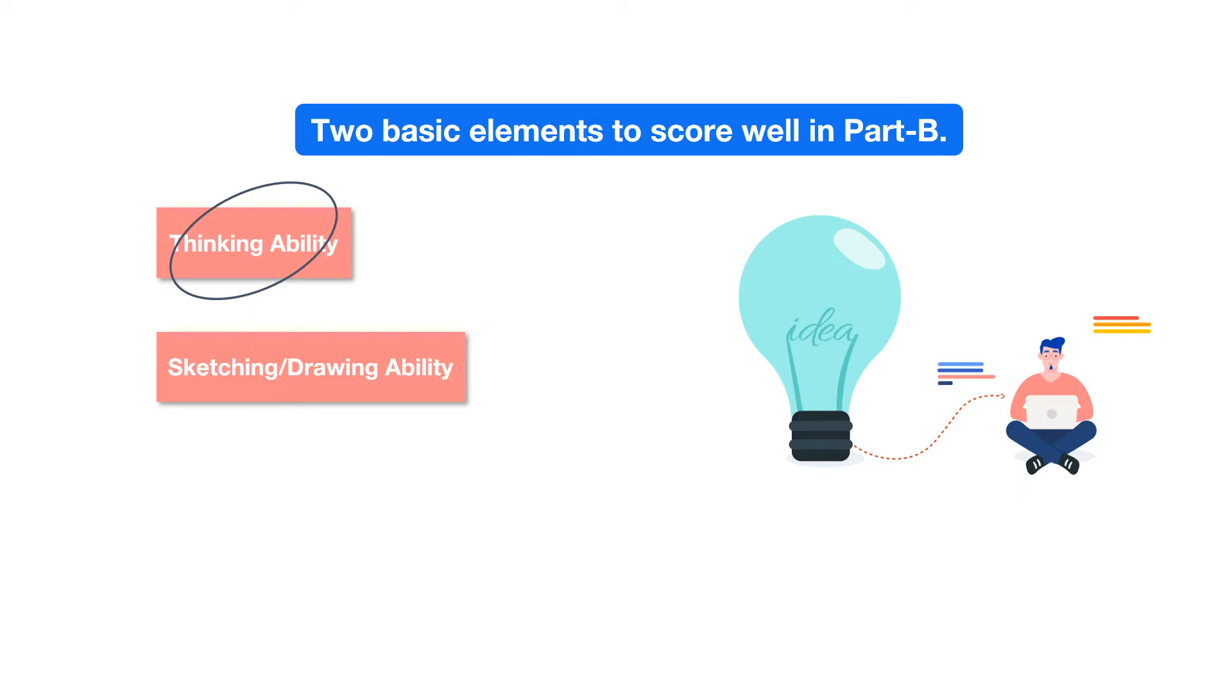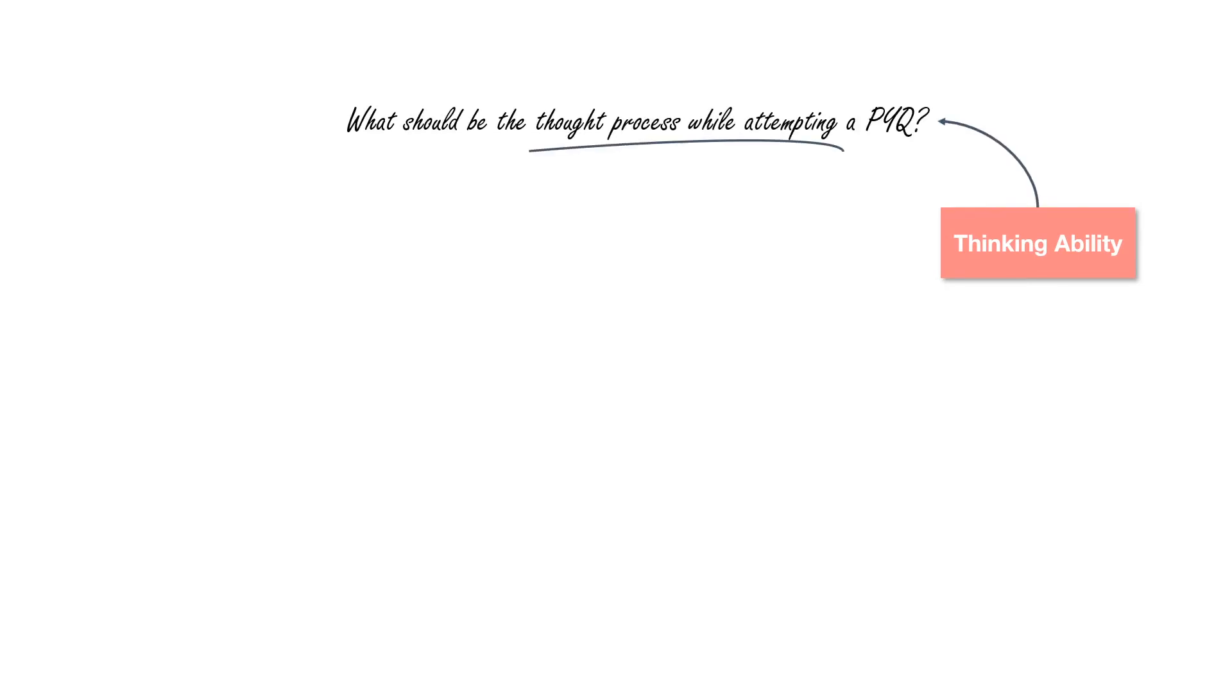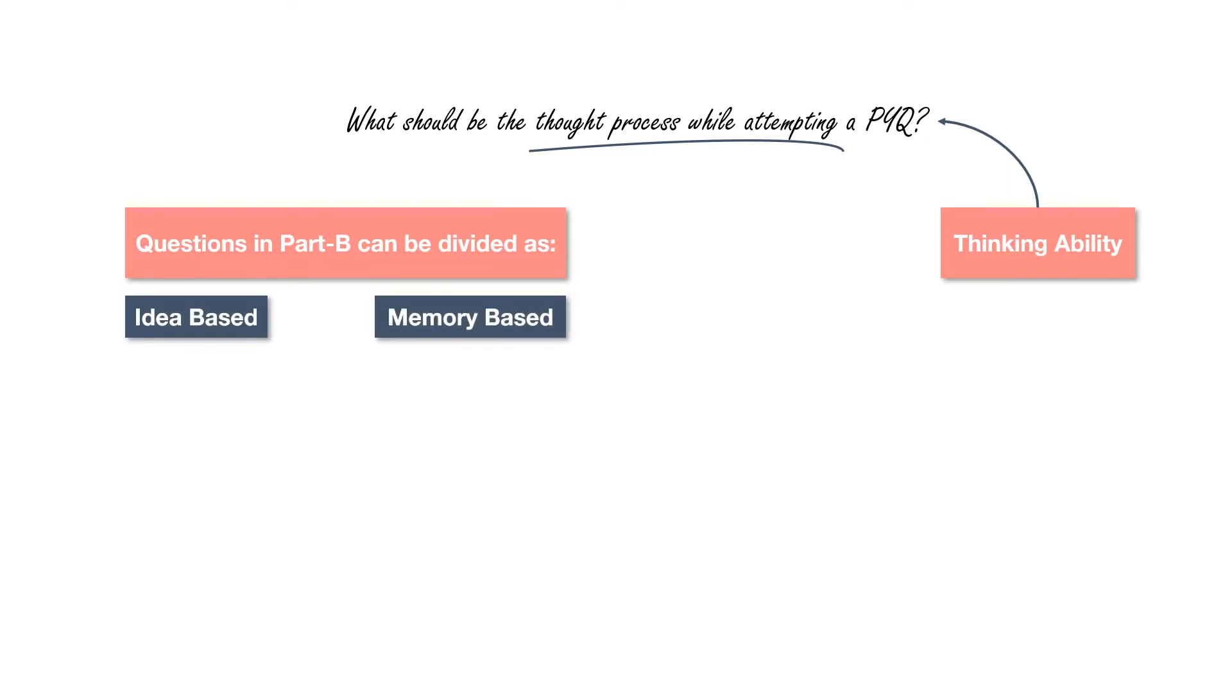So drawing is just one aspect of designing. Now let's come to the first part, thinking ability. How to think or what should be the thought process while attempting a previous year question. Now the question in this section can be either idea based or memory based. These memory based questions may include composition, process drawing, etc. But here we are dealing with idea based question.